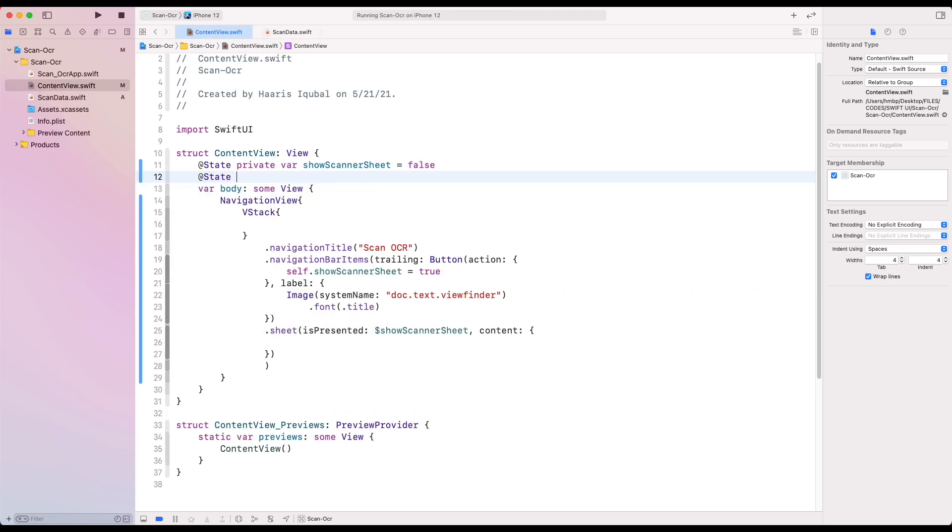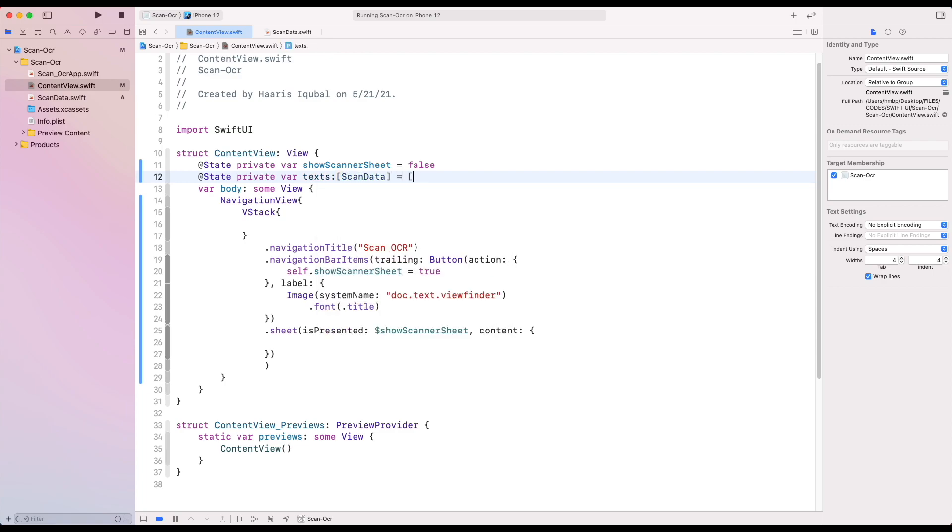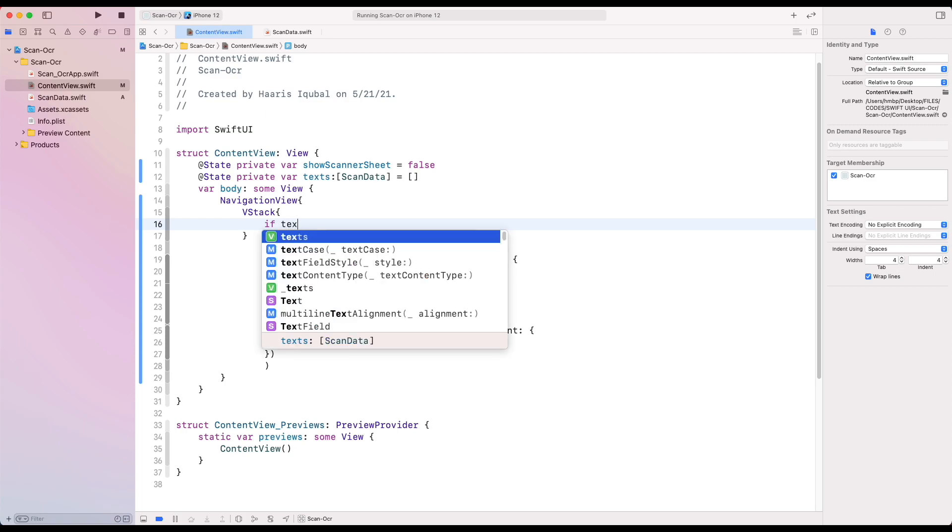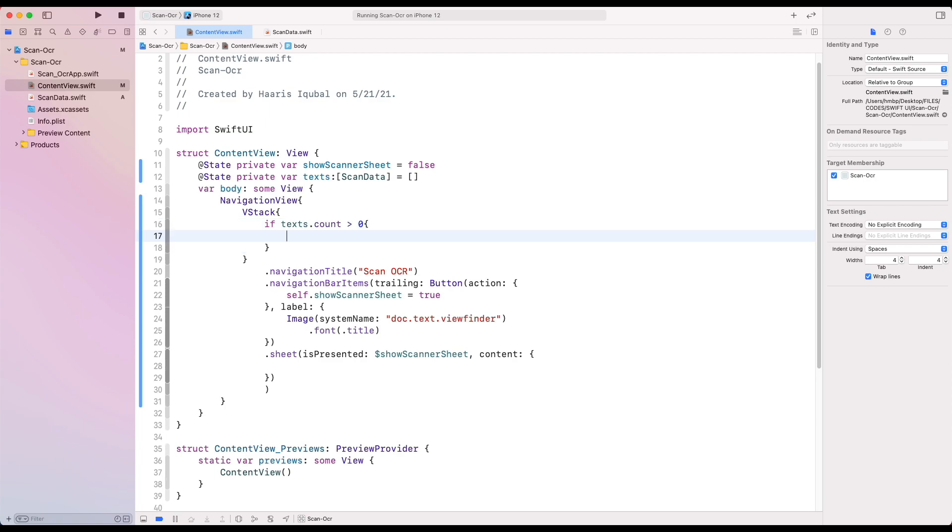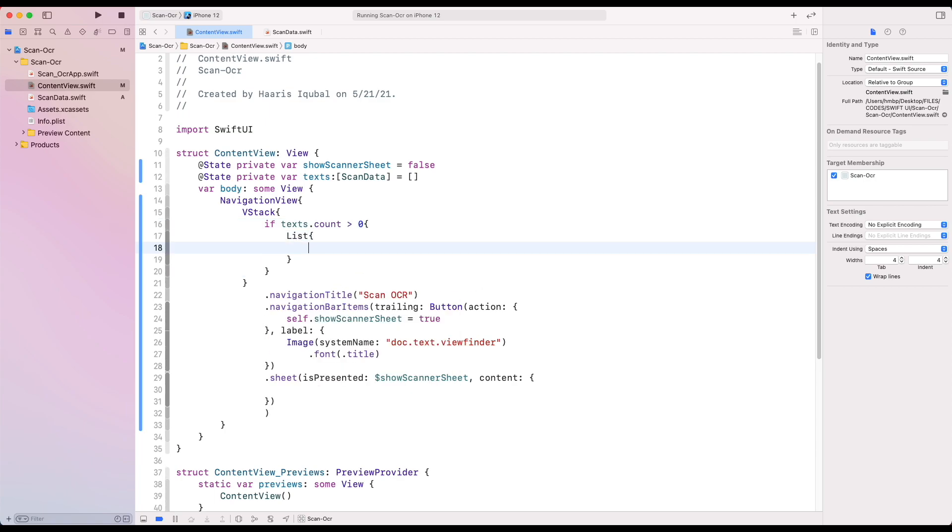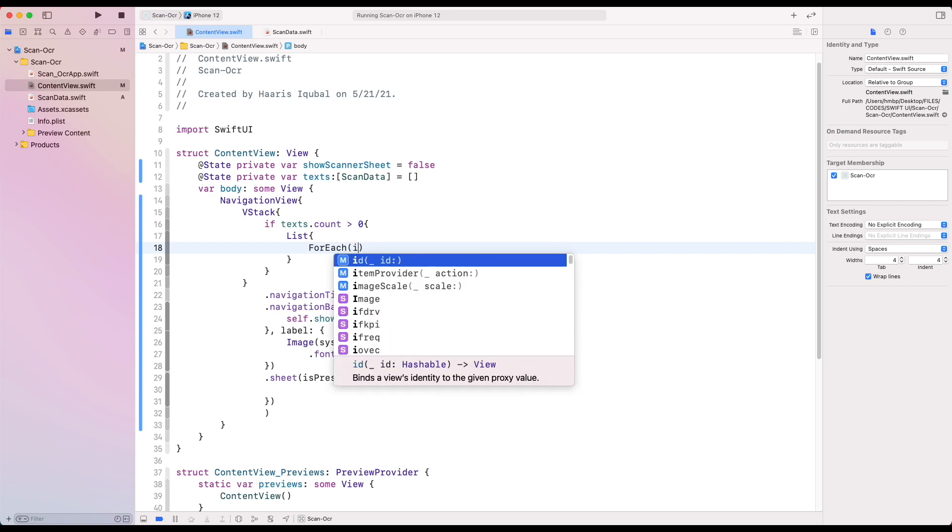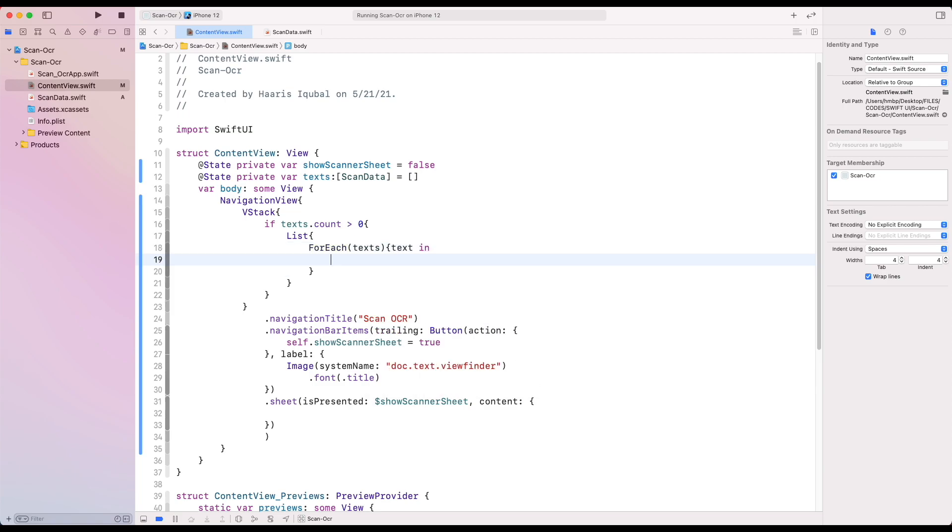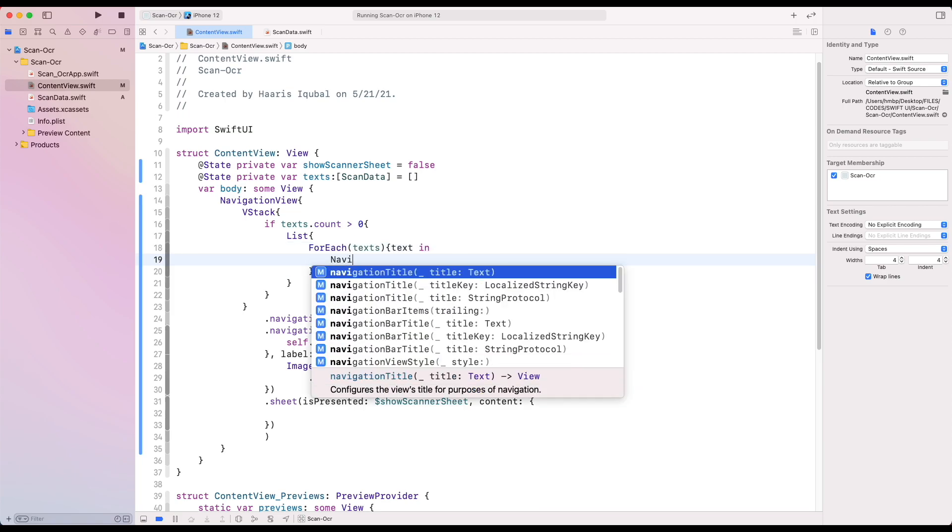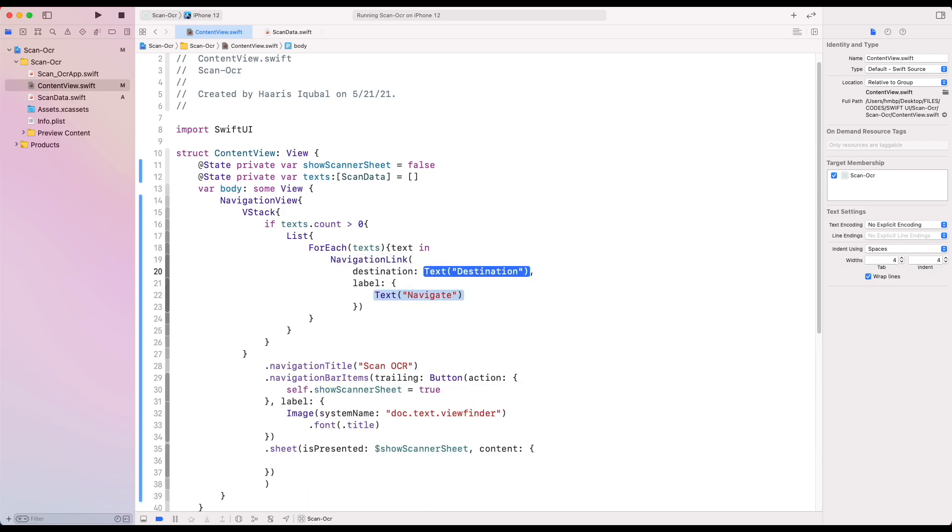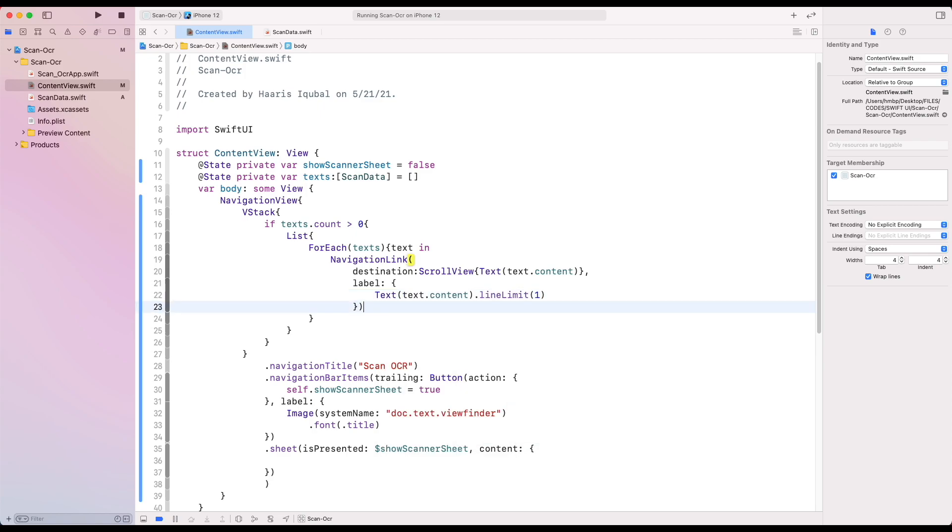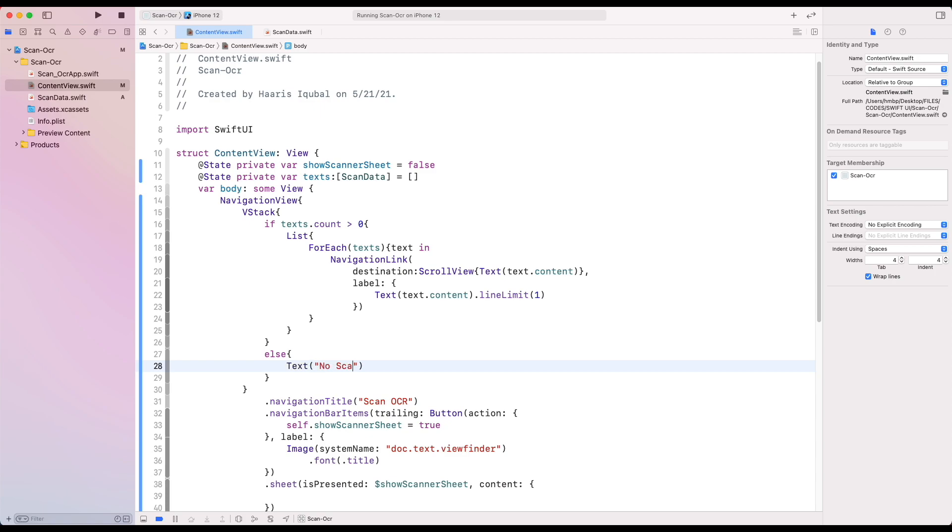Then inside the content view file, we need to create a state called text which takes array of scan data and initialize as empty array. Then we create a check that if text array is not empty, we create a list. Then for each of the content inside the text which layouts some view out of it. We create a navigation link. Add destination as a scroll view and add our text view then provide the content. For the label, we only show the text and limit line value to 1. For the else closure, we only show text that no scan happened yet.